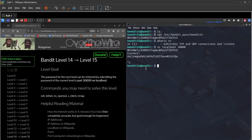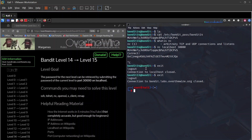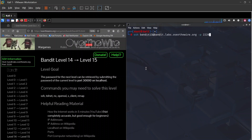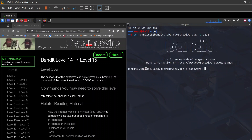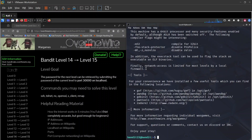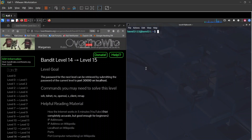I'll exit and log into bandit15 — paste the password, and we're in bandit15.